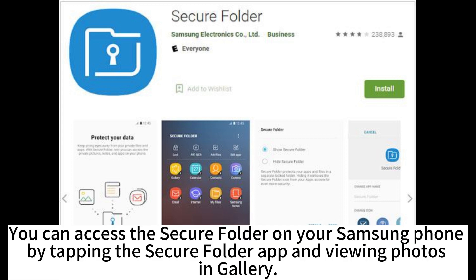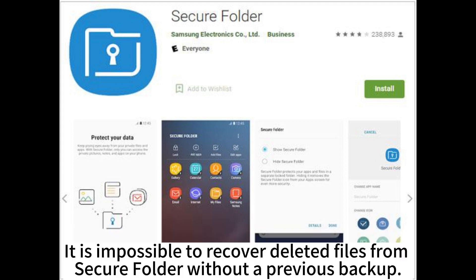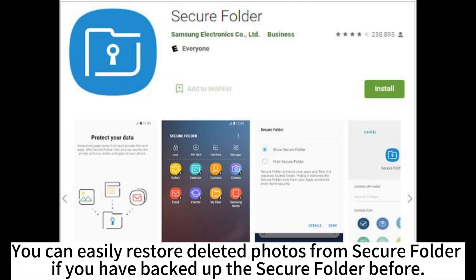You can access the secure folder on your Samsung phone by tapping the secure folder app and viewing photos in gallery. It is impossible to recover deleted files from secure folder without a previous backup. You can easily restore deleted photos from secure folder if you have backed up the secure folder before.